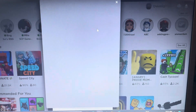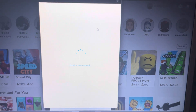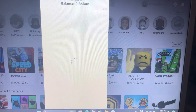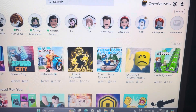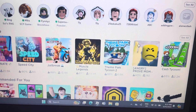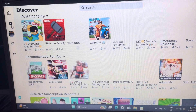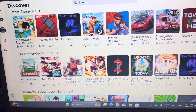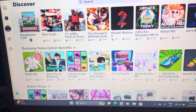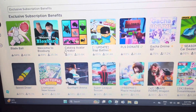And when it says 'just a moment,' click out and click out of everything else, then go to the play button on the side here. And when you come up here, it will come with exclusive subscription benefits — press that.